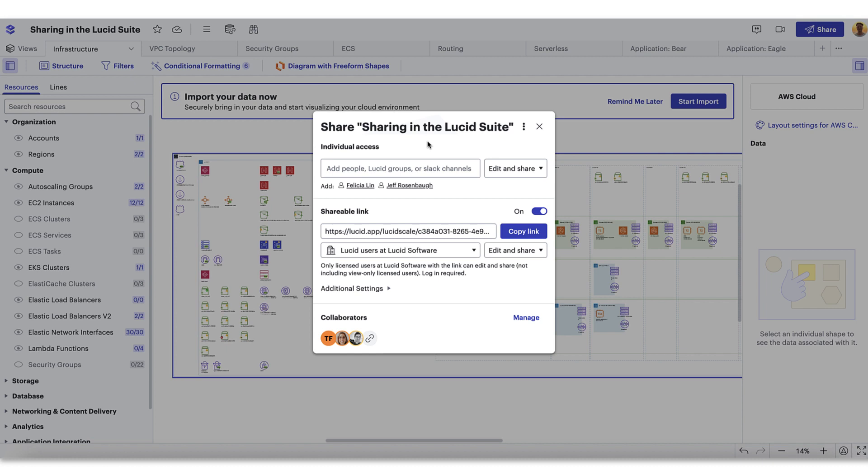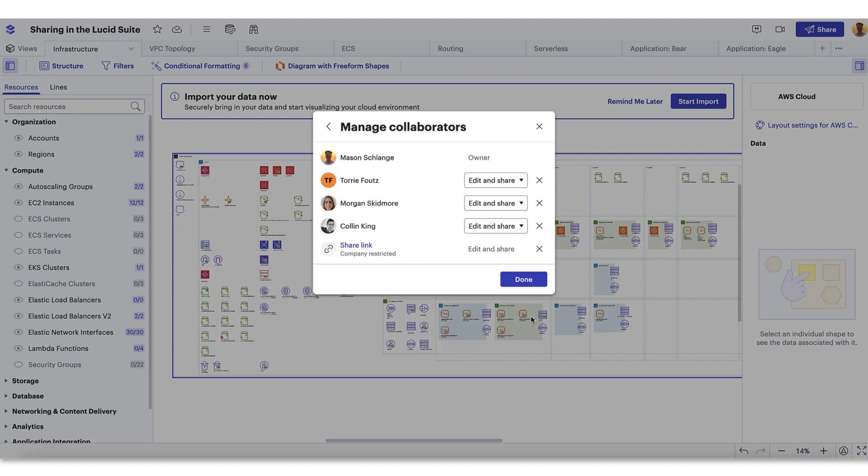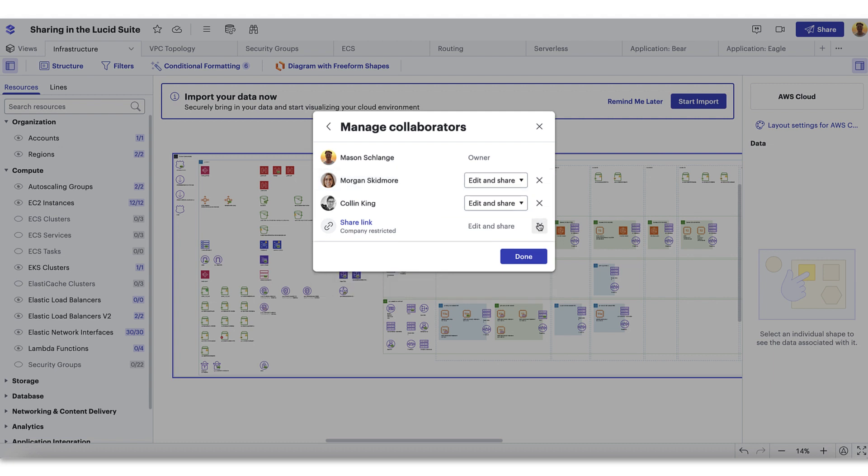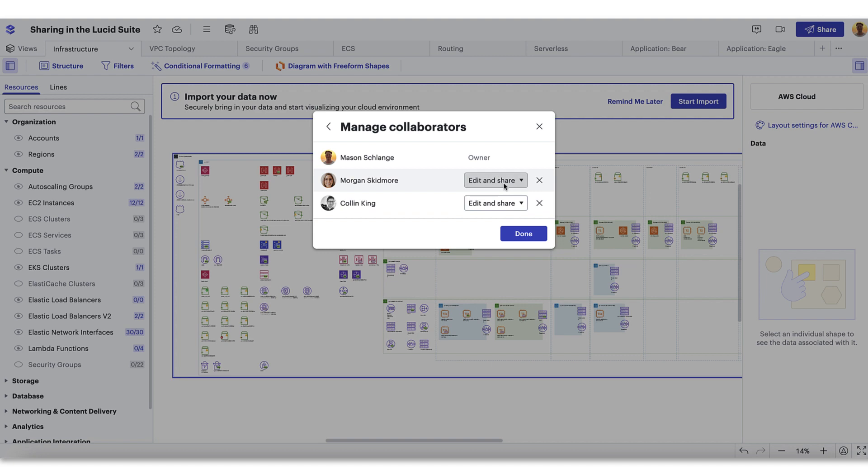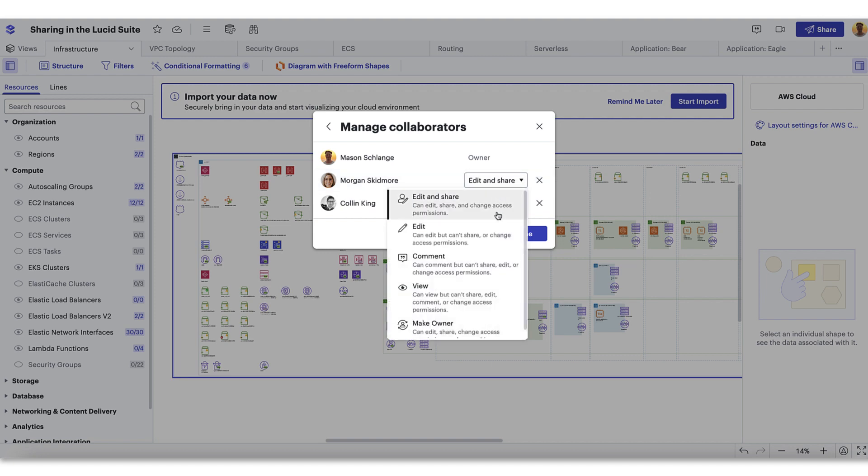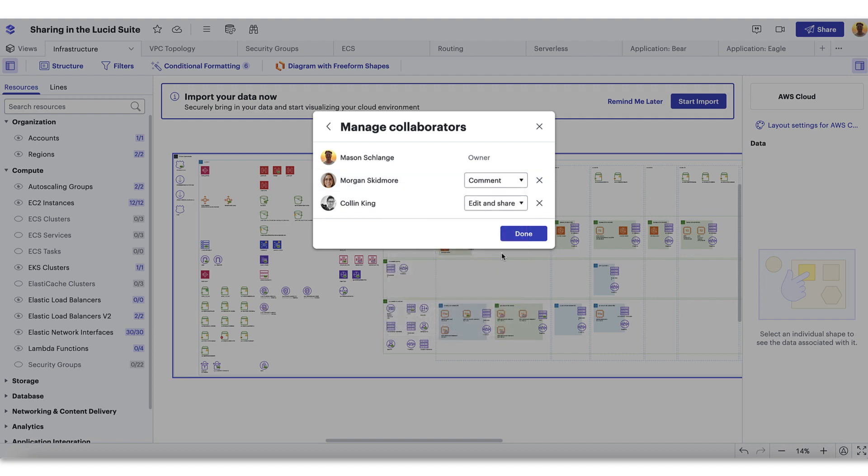Let's say that you need to remove a collaborator from a document you shared or you'd like to adjust the permissions. Navigate to the manage tab. You'll see a list of collaborators along with any created shareable links. Remove collaborators and disable links by clicking the X button to the right, or adjust permissions using the dropdown menus. Once you're satisfied, just click done.